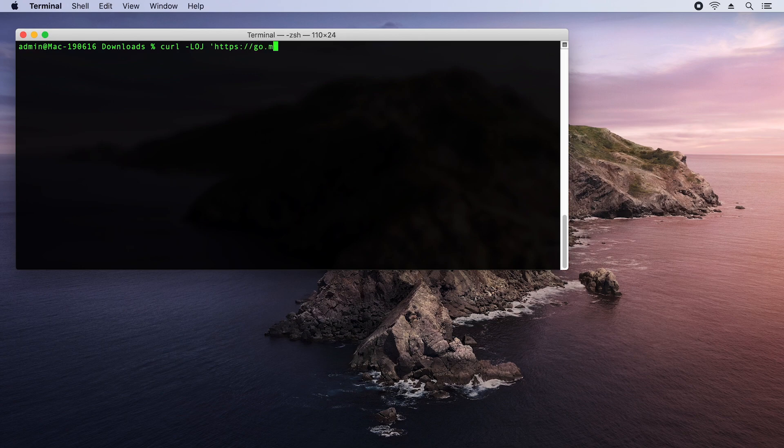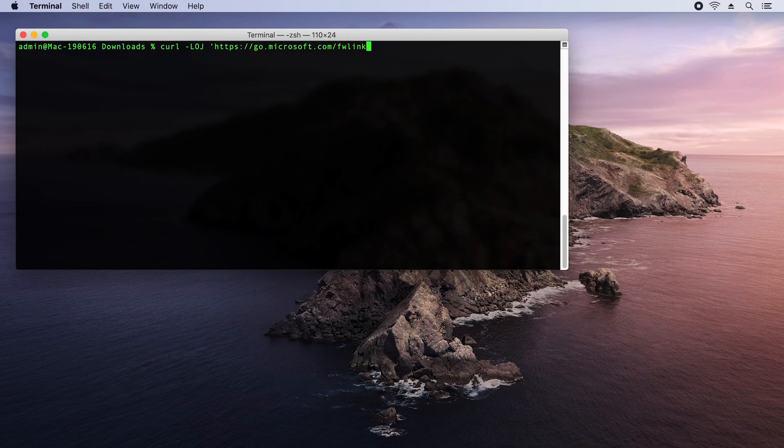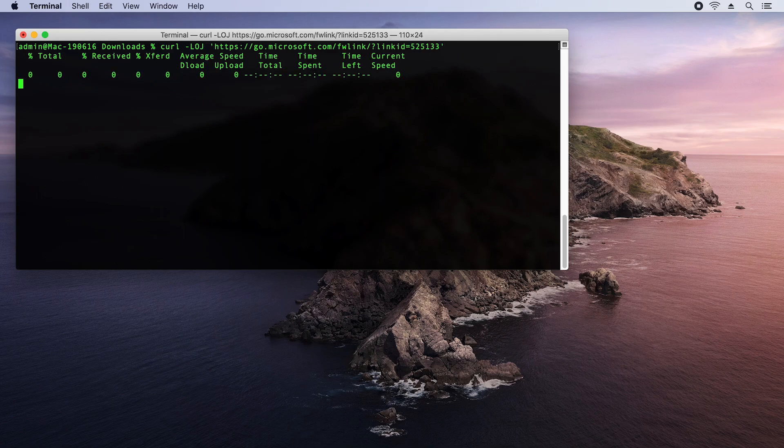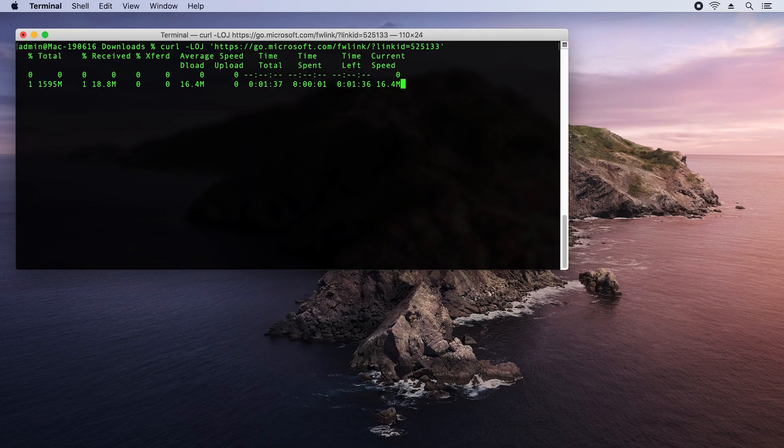I'm going to type go.microsoft.com and then an FW link and then put a specific link ID at the end. And now we're downloading the main office suite package. These permalinks are actually really useful because there's a unique identifier for every app and every suite. So if you know the ID, you can always download the right application through curl.